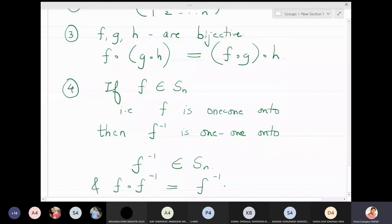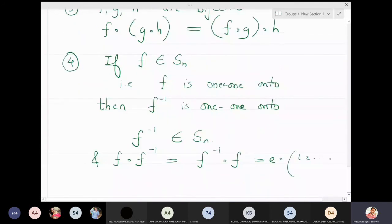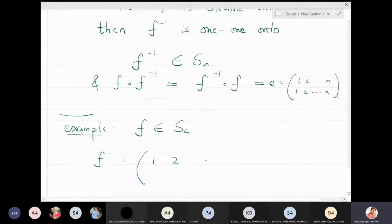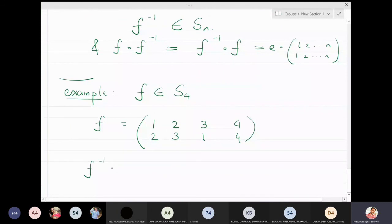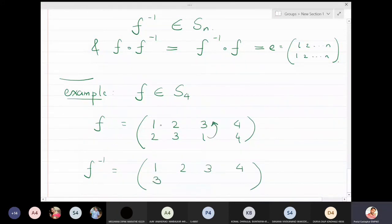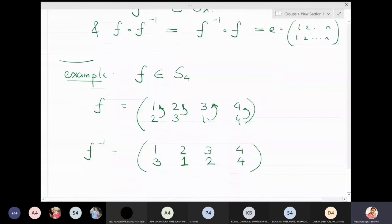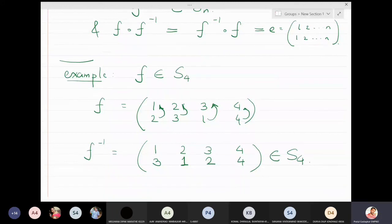As an example in S4: if f = (1 2 3 4) → (2 3 1 4), then f⁻¹ is found by reversing the mappings: since 1→2 in f, we get 2→1 in f⁻¹; since 2→3, we get 3→2; since 3→1, we get 1→3; and 4→4 remains. So f⁻¹ = (1 2 3 4) → (3 1 2 4), which is also a permutation.